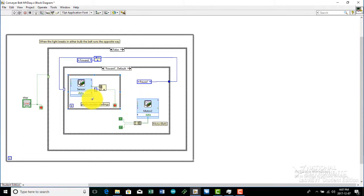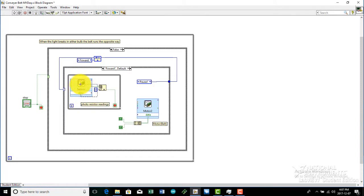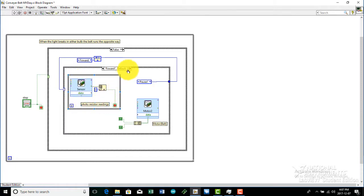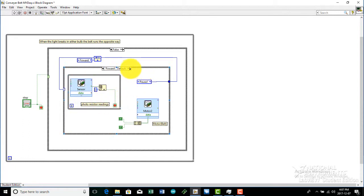And this is the sensor. The sensor is inside a while loop, so it programs the sensor to a never-ending cycle to keep reading the light. And so when it is broken, it will go to the other steps, which is pause one.